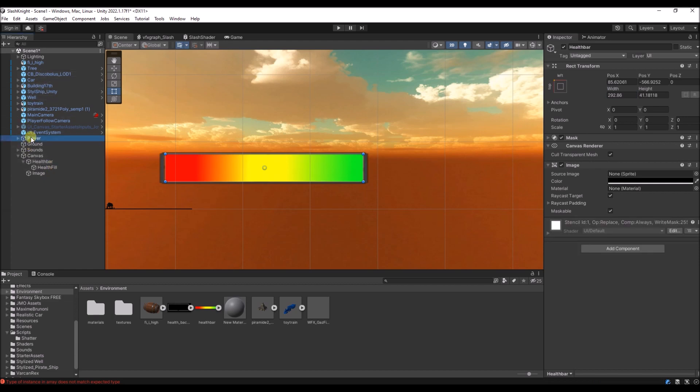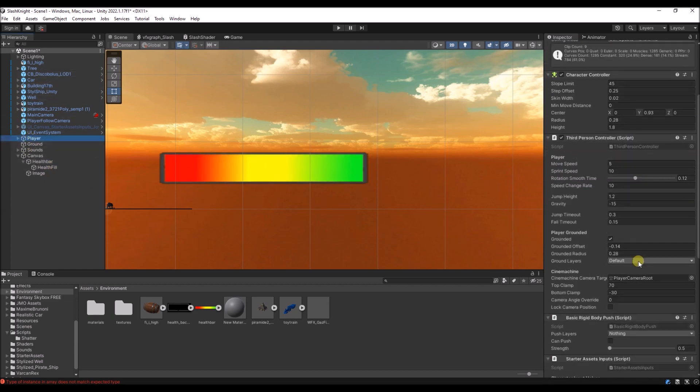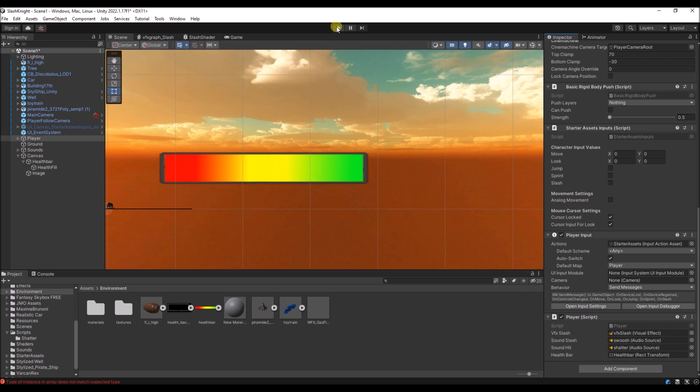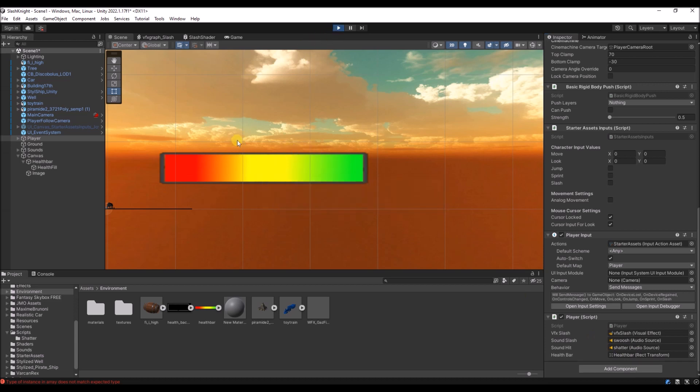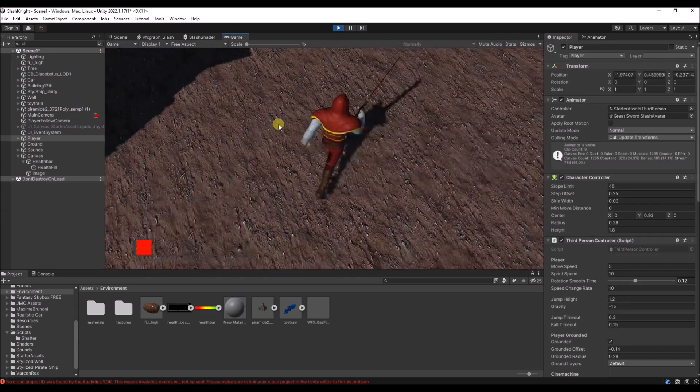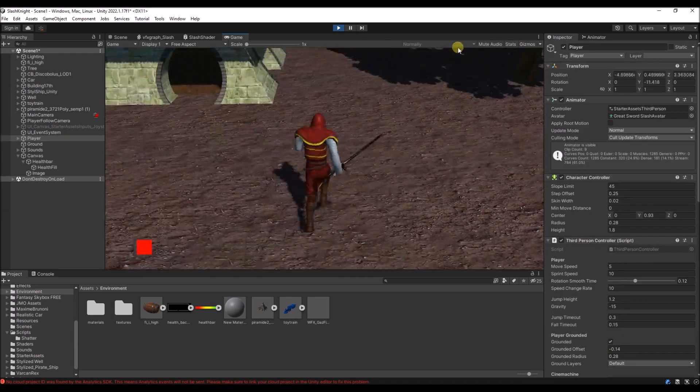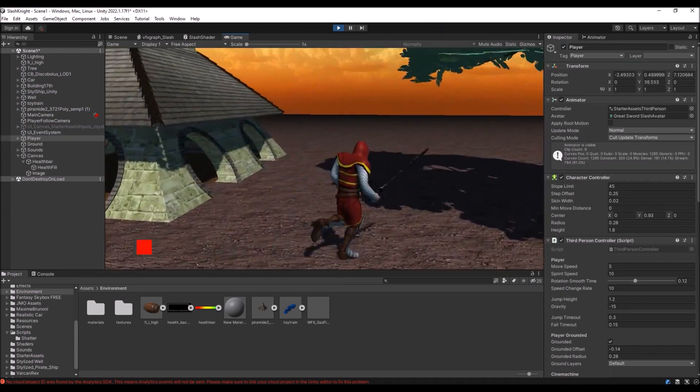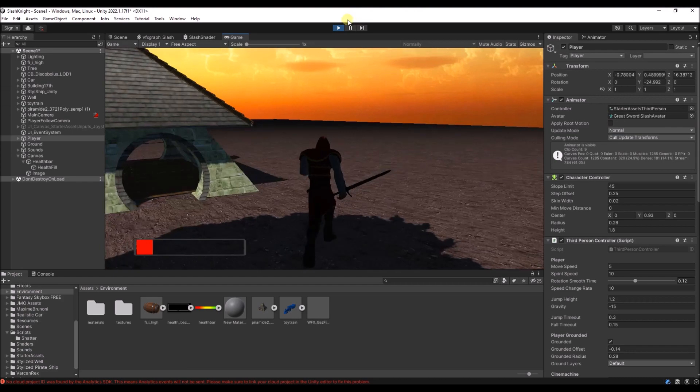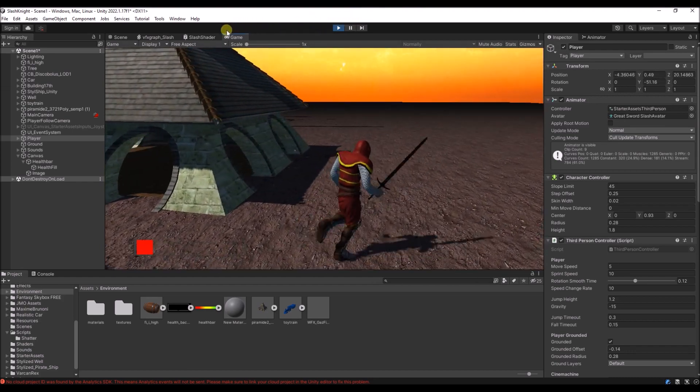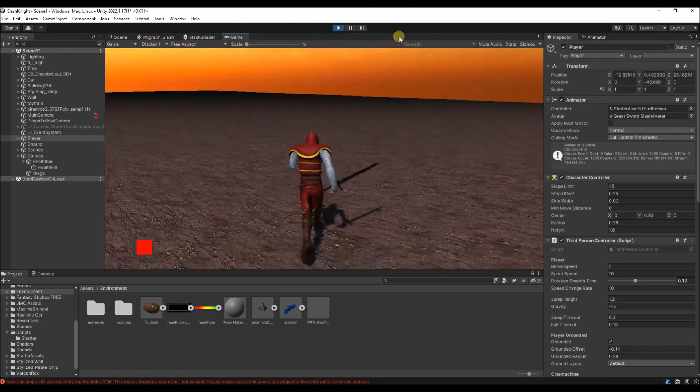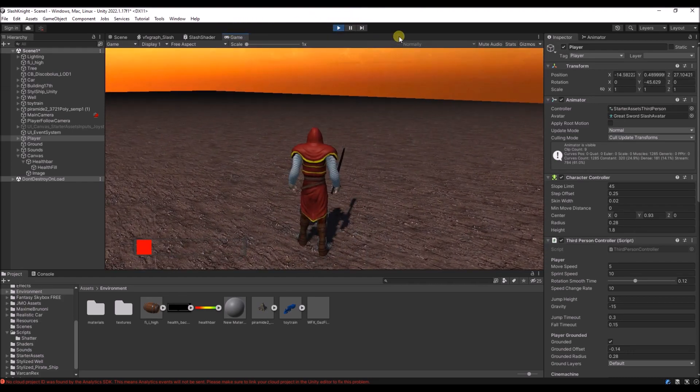So the reference to the health bar over here. I've already set it. And now if we run the game, you'll see that the health bar is updated. And it works. Thank you for watching.